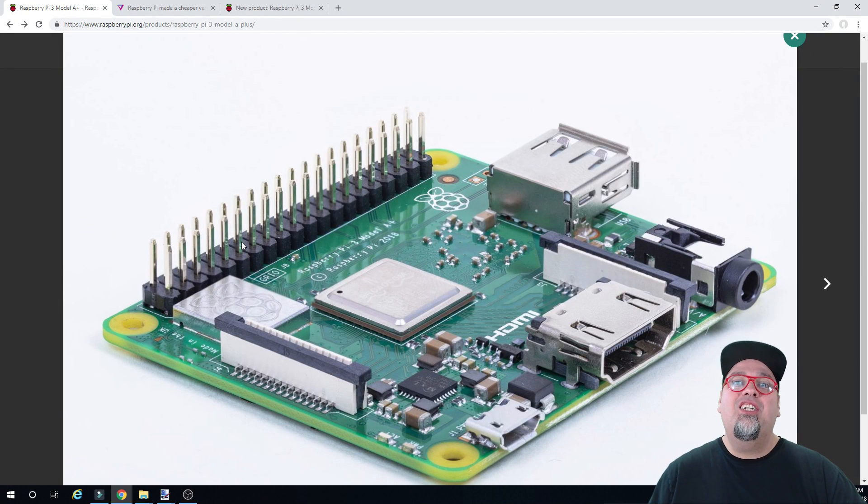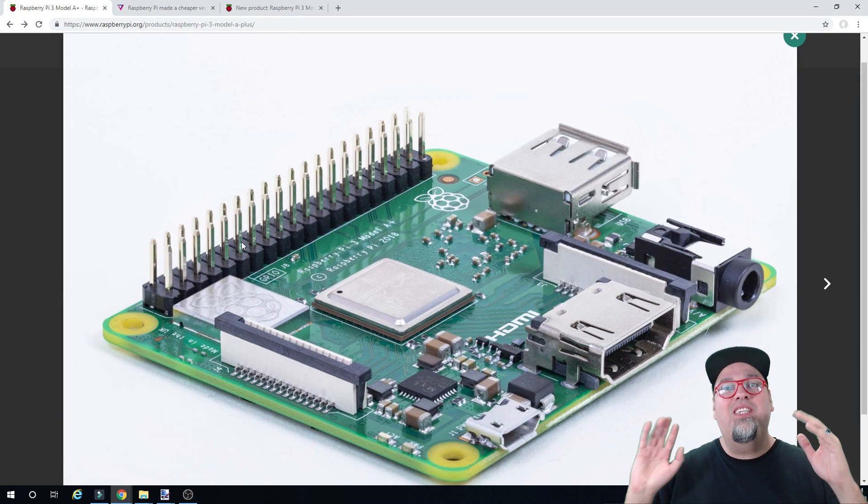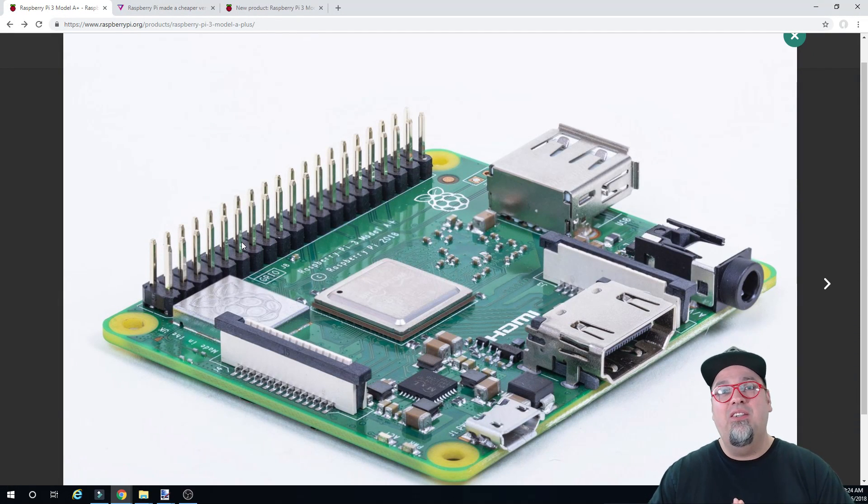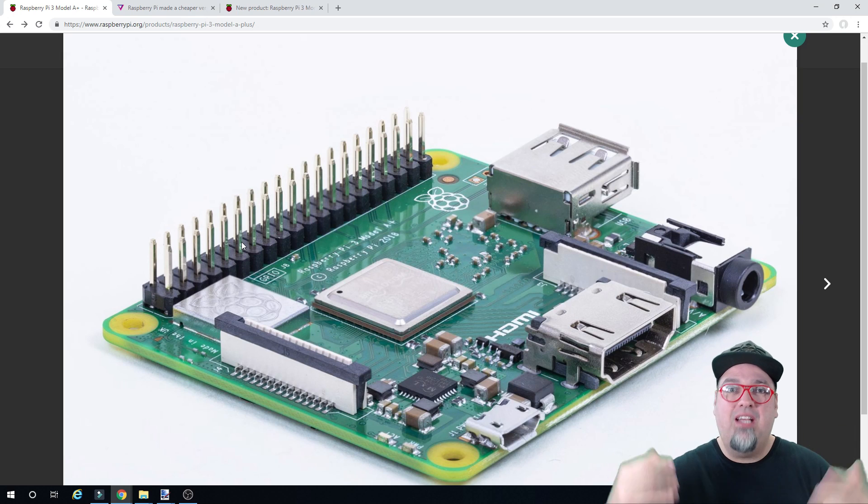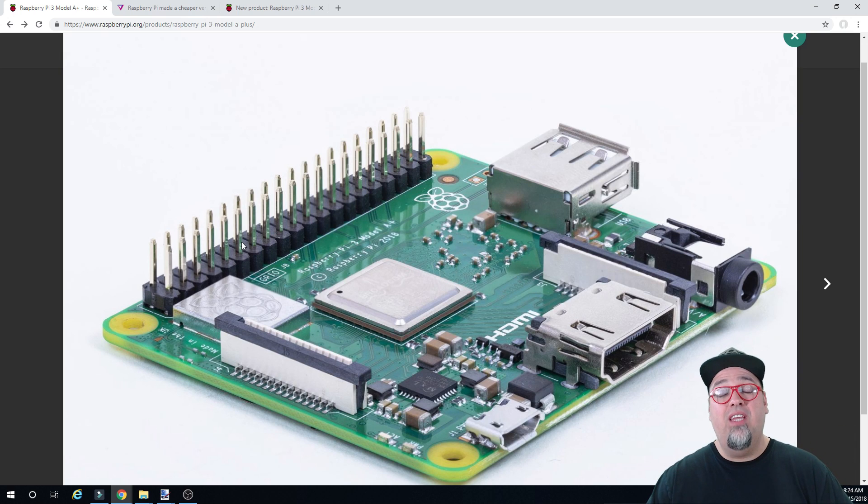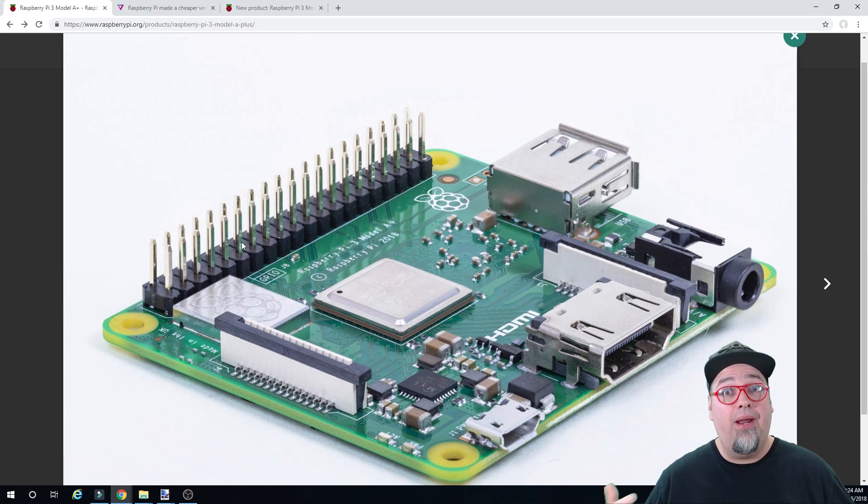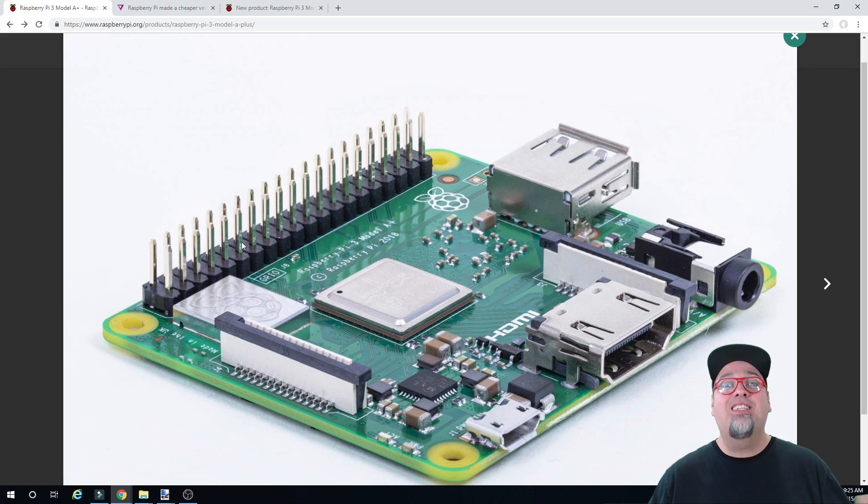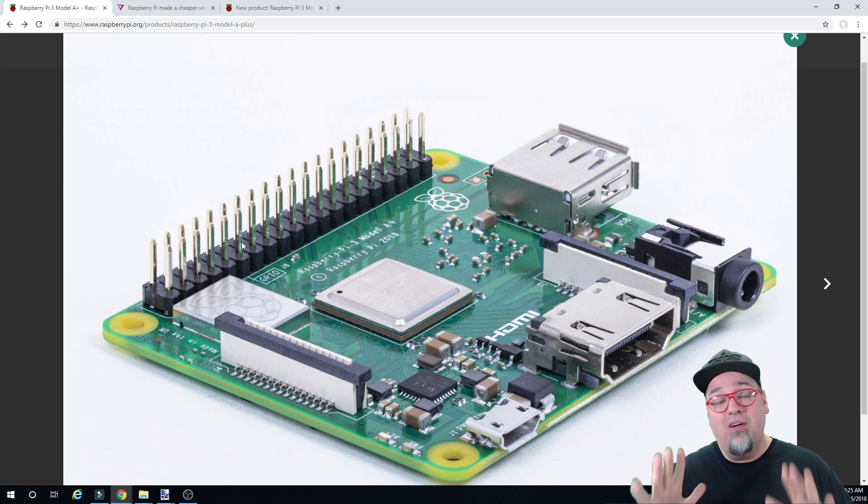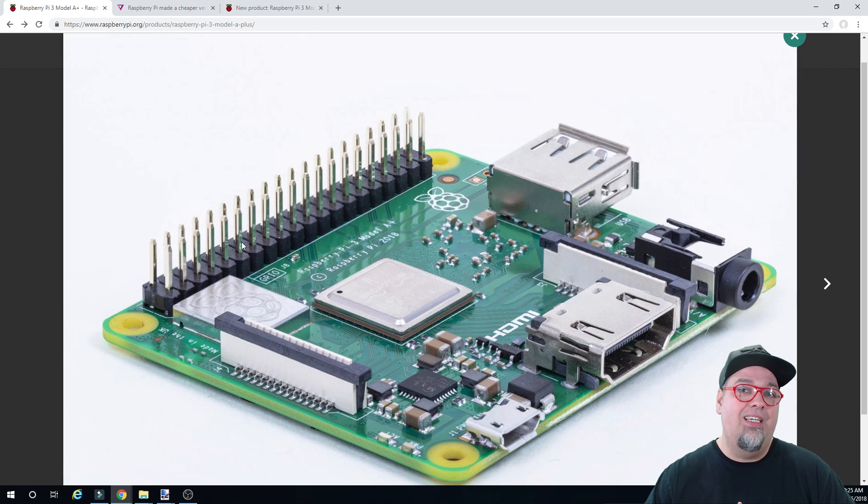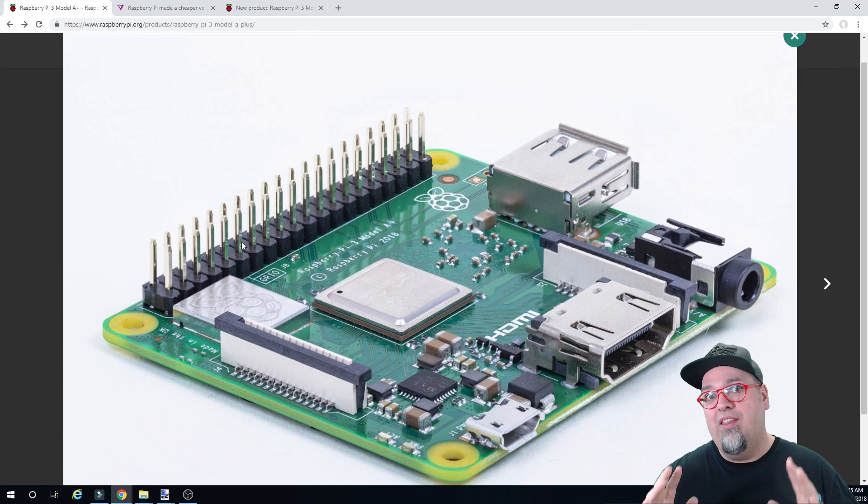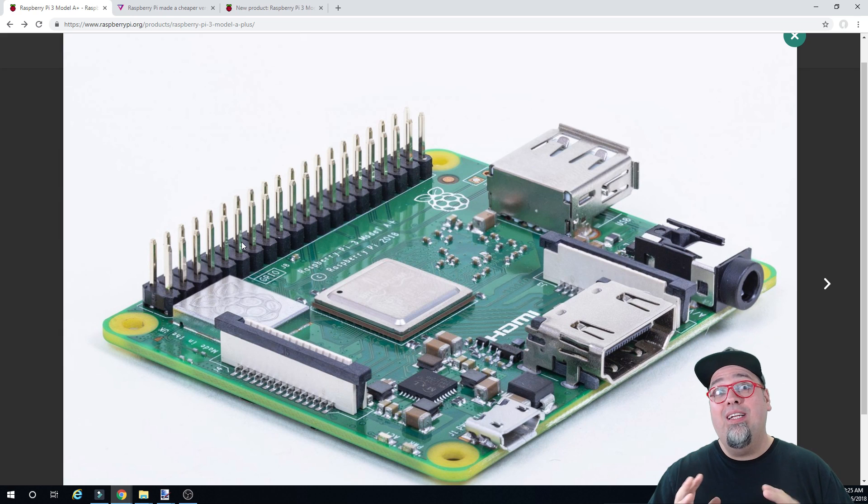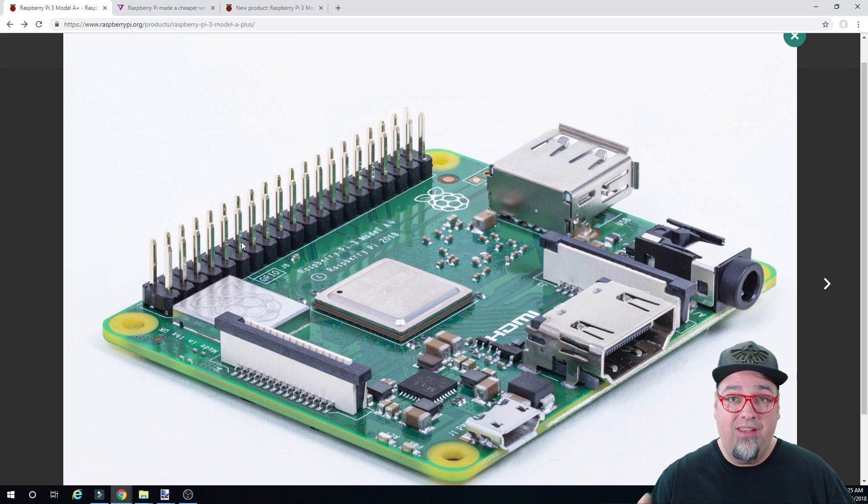Welcome back to the channel guys. So today I think we got some pretty exciting news coming from the Raspberry Pi Foundation. They have announced a brand new Raspberry Pi. And no, unfortunately it is not the Pi 4, but it's still sweet nonetheless.